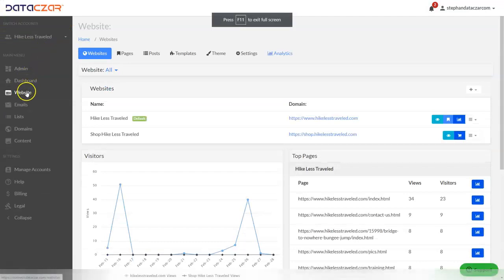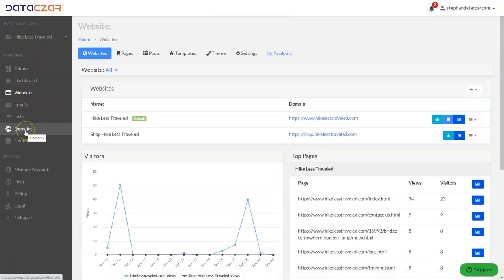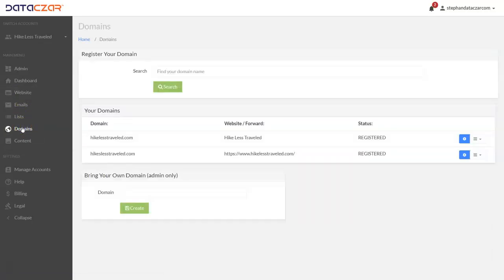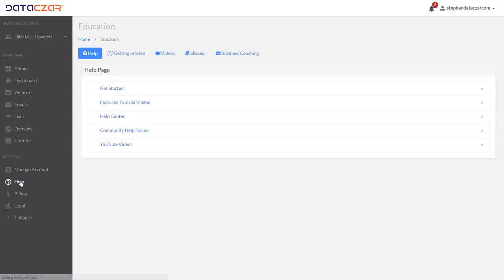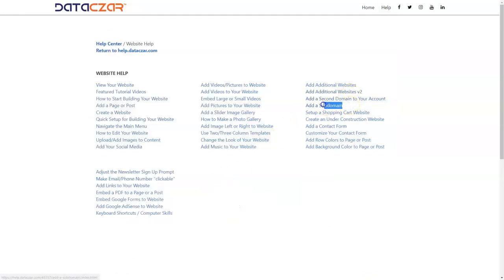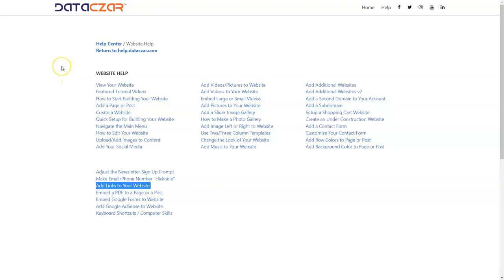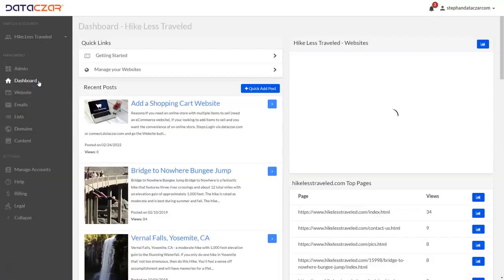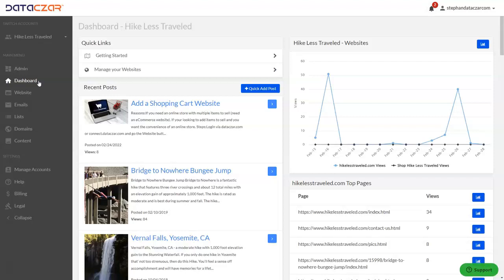So we're back on connect.datazar.com, on the website button. We talked about the Domains button and adjusting the hosting. So you create your website on the Website button, and you adjust your hosting on the Domains button. I mentioned that we have a couple of other tutorial videos. Go to the Help button on the main menu, click on our help center, click on Website Help — how to add subdomains is right here, and how to add links to your websites is right here. So you can find those. Don't forget about the written instructions. And that's it — that's how to add a shopping cart website with Datazar Connect.